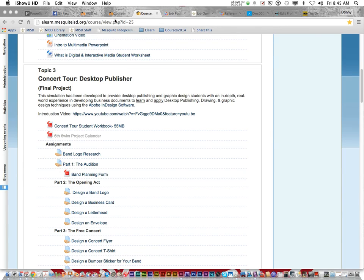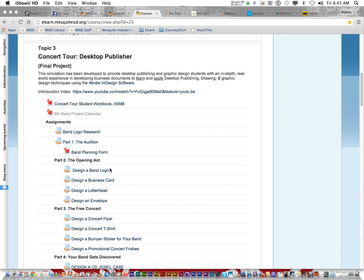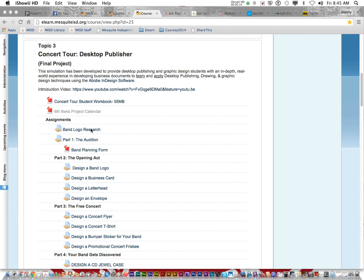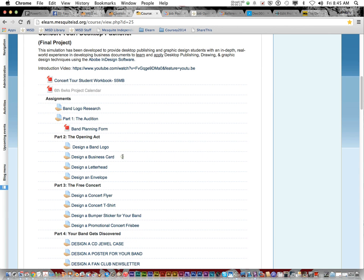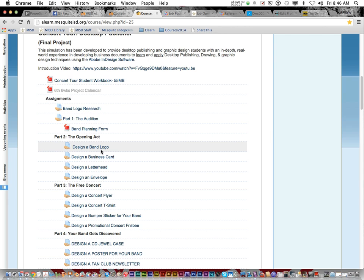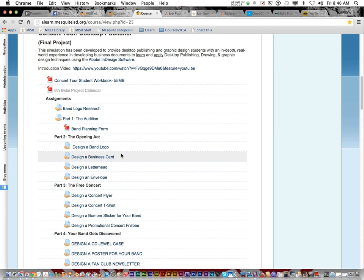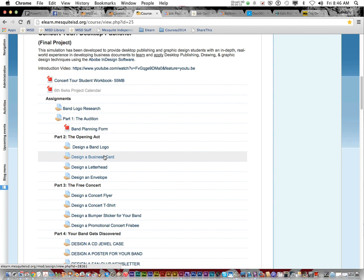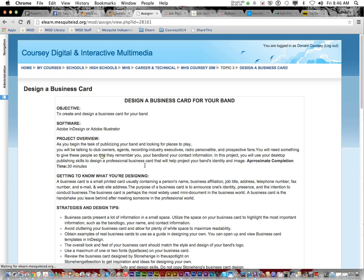All right, class. Today we are going to talk about part two of project three in the concert tour desktop publisher simulation. We have already done the band logo research, turned in our band planning form, got your band name approved, and started designing the logo. So after you do the logo, you're going to design a business card, letterhead, and envelope. We're going to talk about the design of business card real quick.